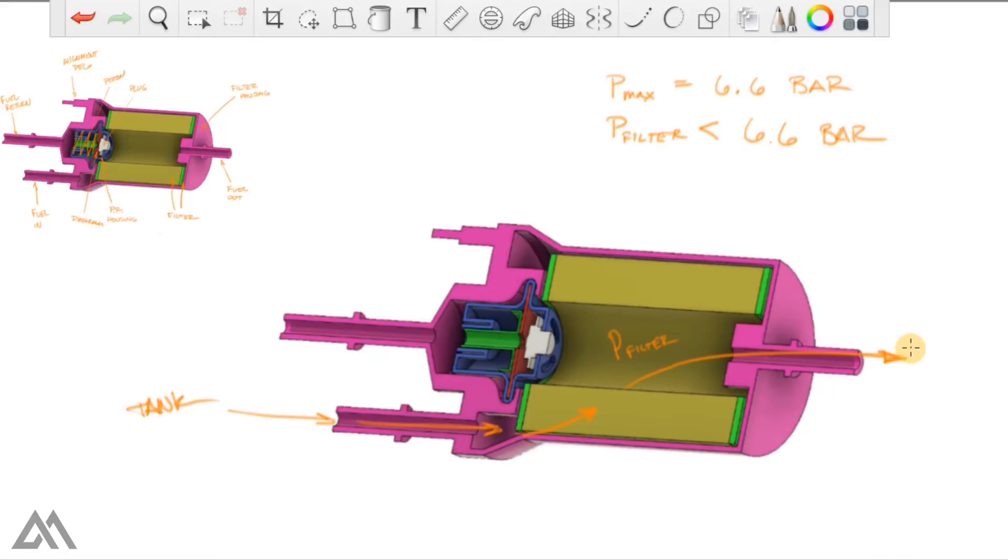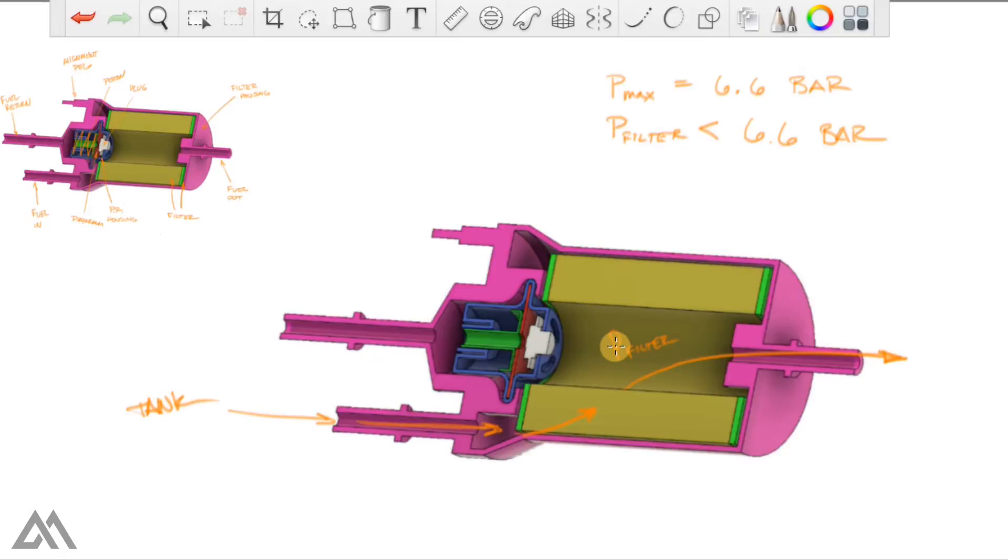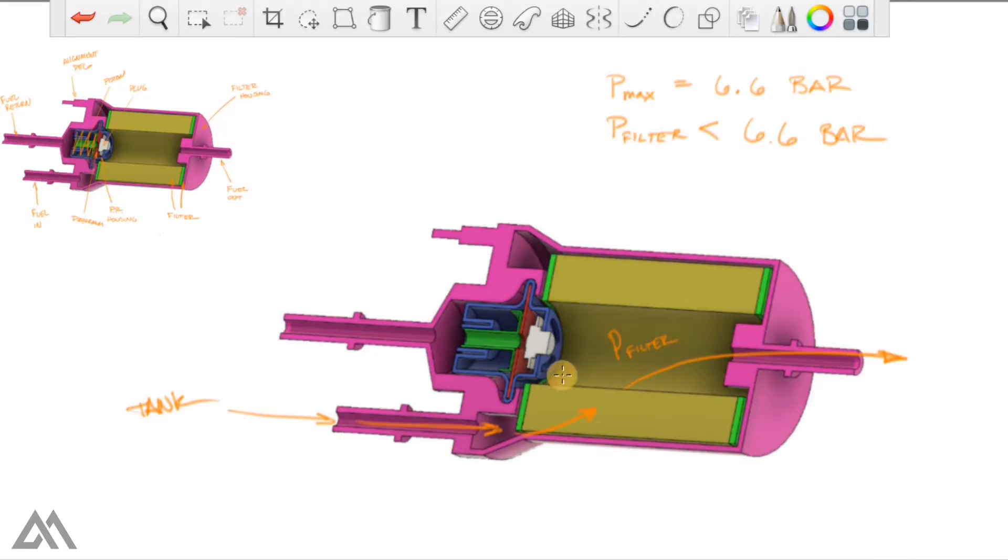This is going to go downstream to the high pressure fuel pump. And ideally this pressure is somewhere around 6.6 but not exceeding 6.6 bar. So you notice that nowhere in this fuel path does the fuel interact with the pressure regulator.